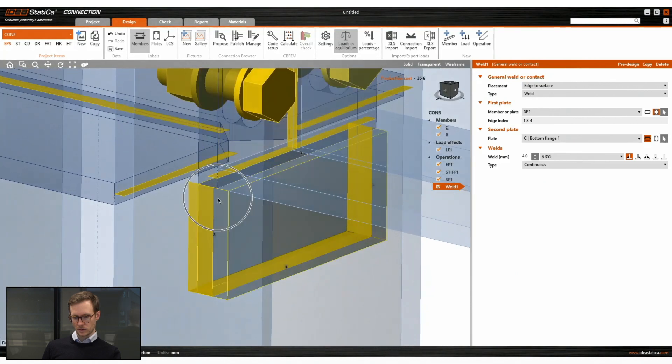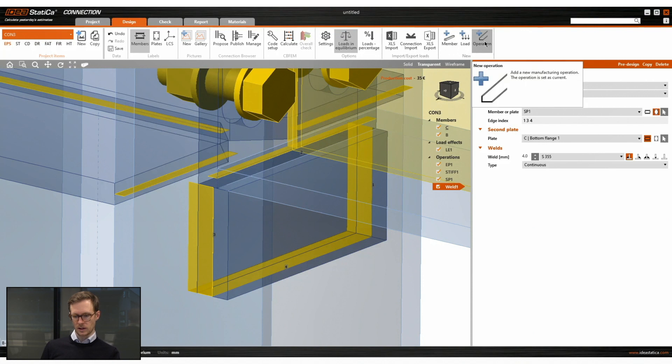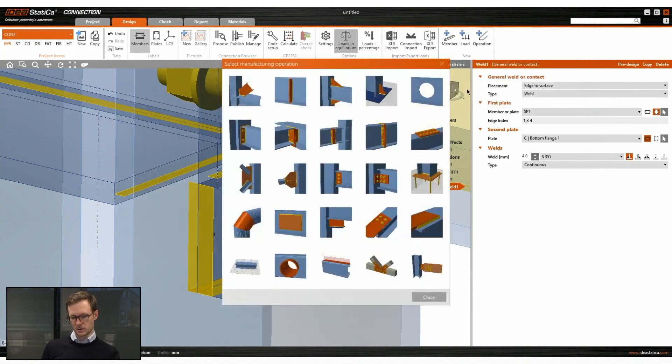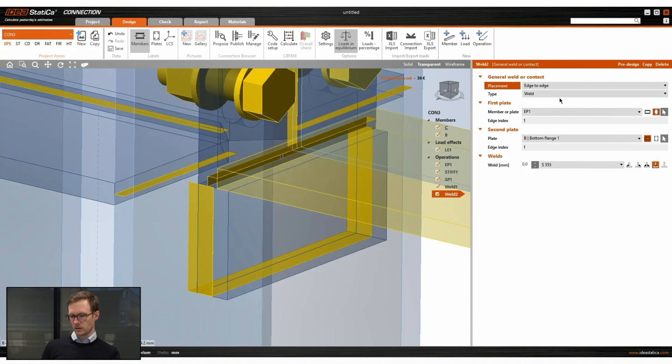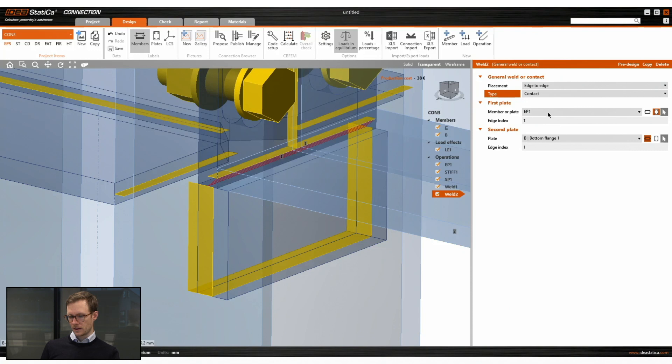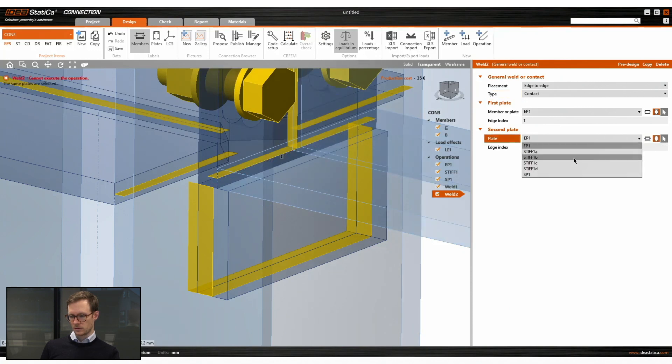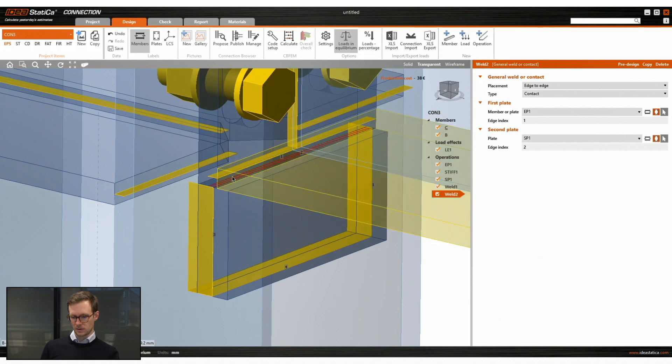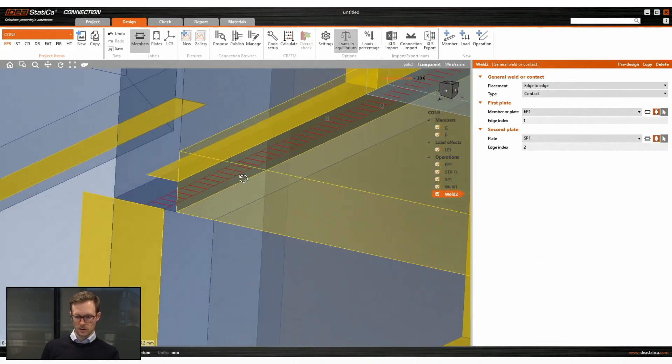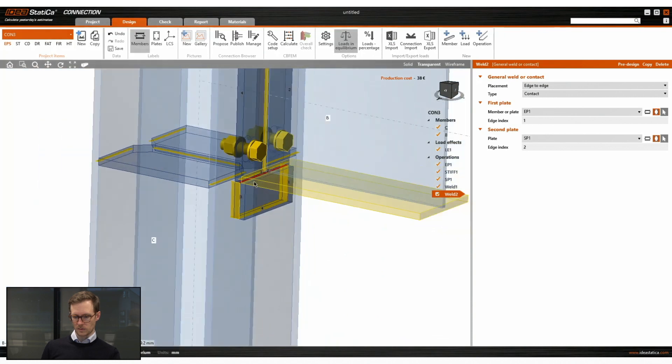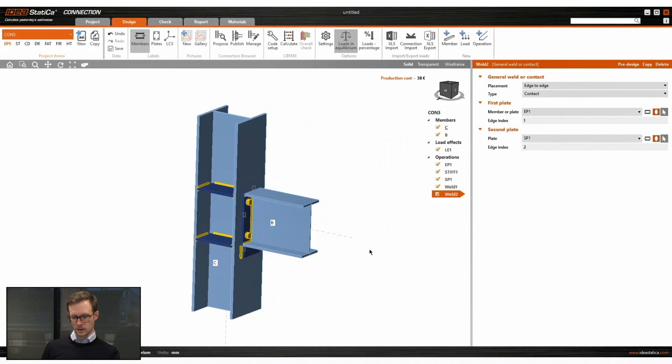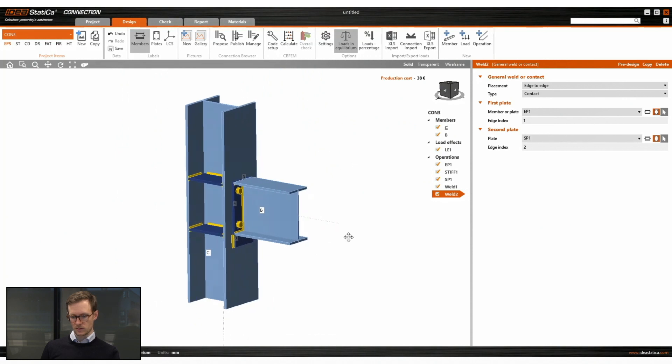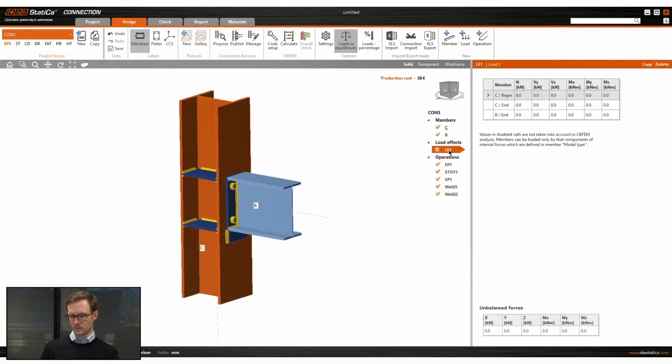But we also need to define a contact between the end plate and the loading plate. So we just use a weld operation and change from weld to contact. Then define the correct plates and the correct edge index. Now we see that we have a contact between the middle of the end plate and the middle of the loading plate. So we need that to have a correct analysis.